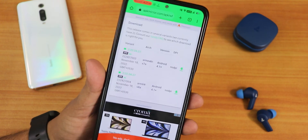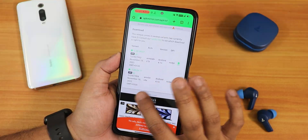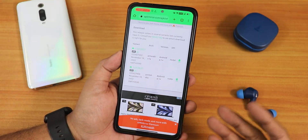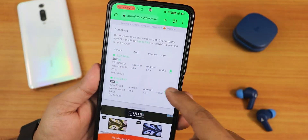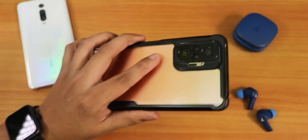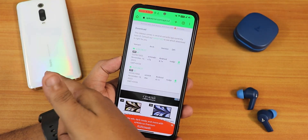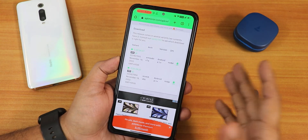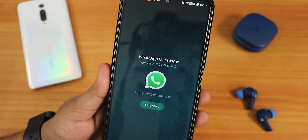You need to download the ARM 64 v8a variant — the bottom one, as you can see it shows 'ARM 64 v8a.' You have to install the APK on both of the devices you are using. My SIM card is inside the Redmi Note 10 Pro, but I'm using WhatsApp Beta on the Redmi K20 Pro as well.